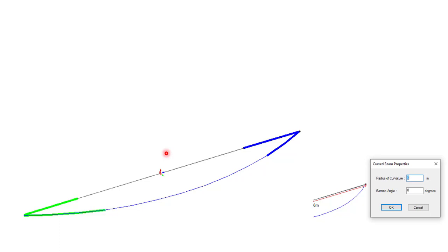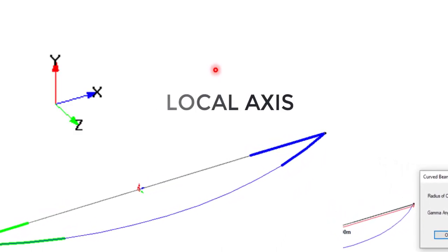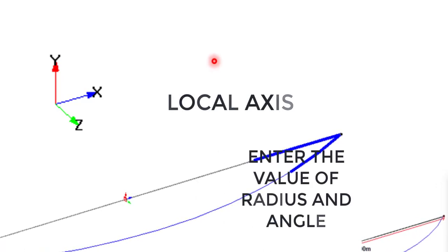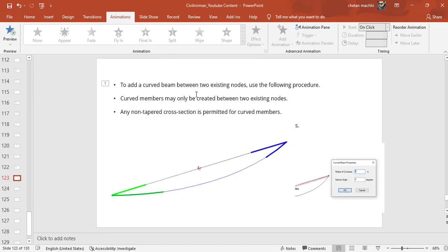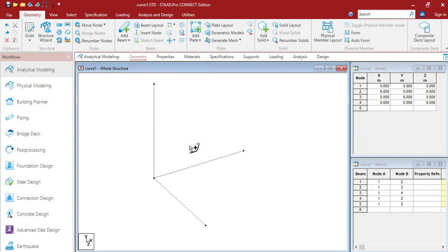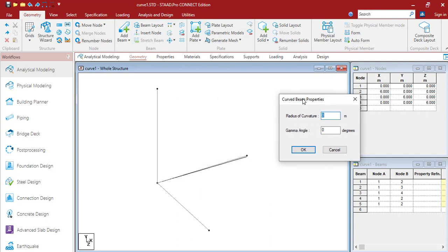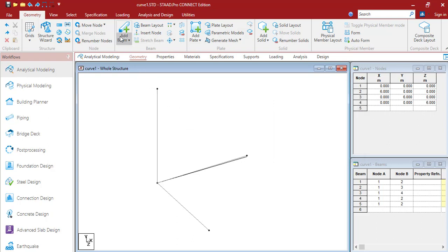Let me take you to STAAD Pro. I have modeled three elements in the X, Y, and Z directions. I want to create a curve profile in the X-Y plane. The member length is 6 meters. When you click Add Beam and select Curve Beam, it gives you an option for the radius of curvature and gamma angle.